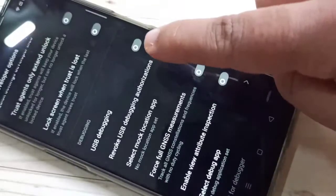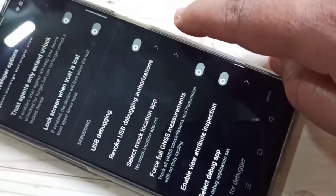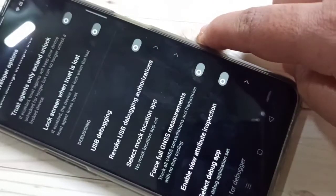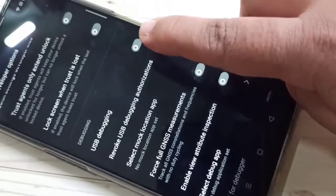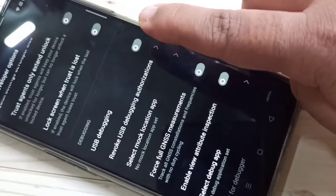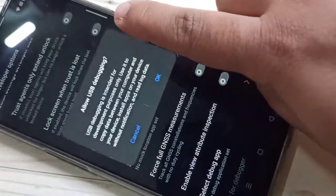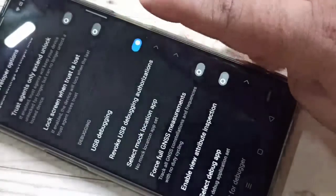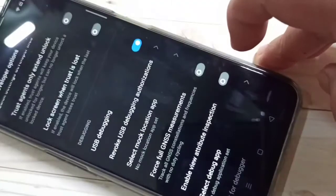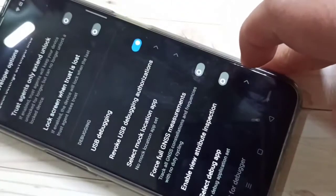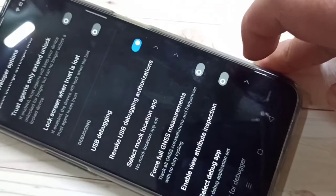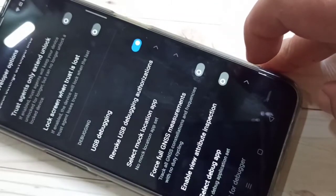Hello friends, welcome to my YouTube channel. Today in this video I am going to show you how to enable USB debugging in this device. If you are new to this channel, please subscribe and press the bell icon for more tech videos. Let's get started.